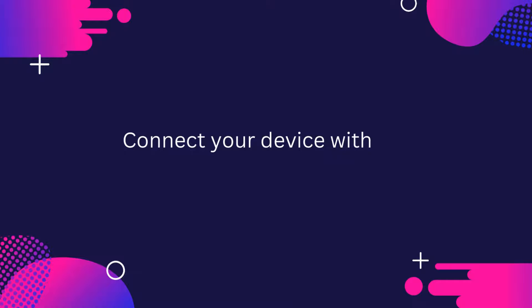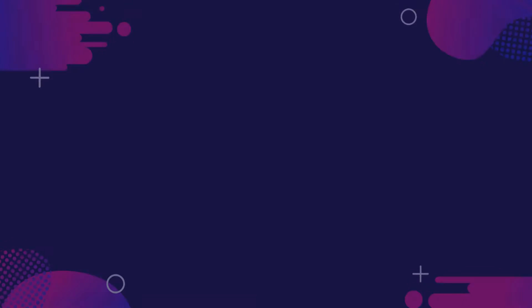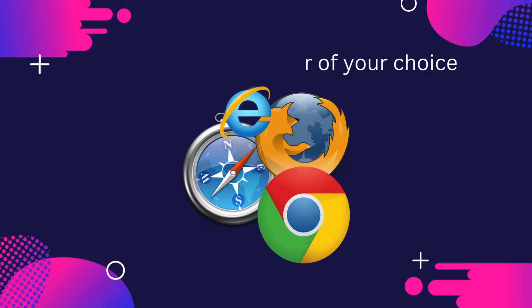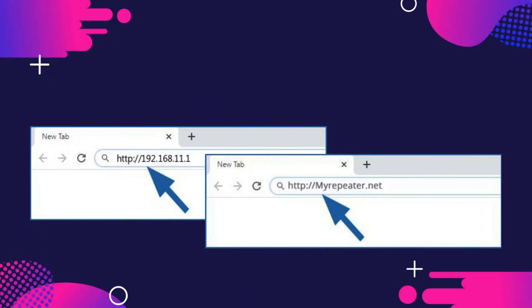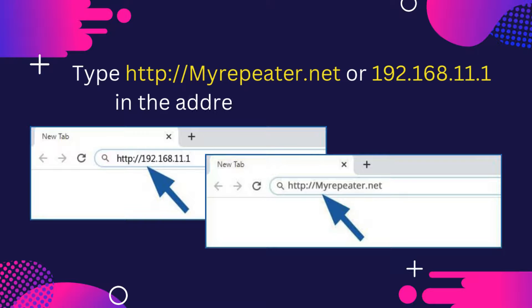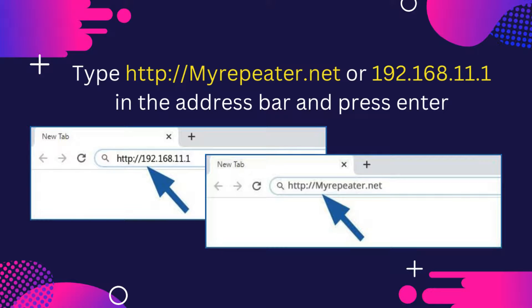Connect your device with the SignalTek Extender. Launch a web browser of your choice. Type http://myrepeater.net or 192.168.11.1 in the address bar and press Enter.